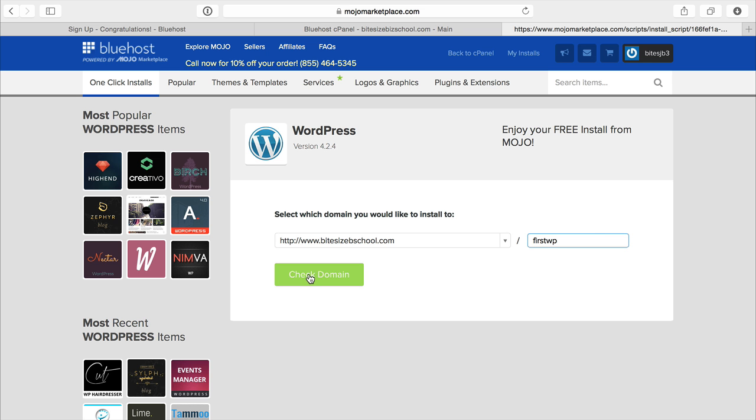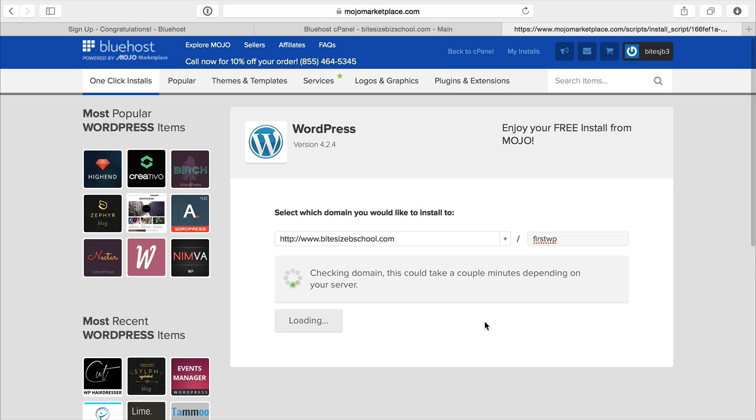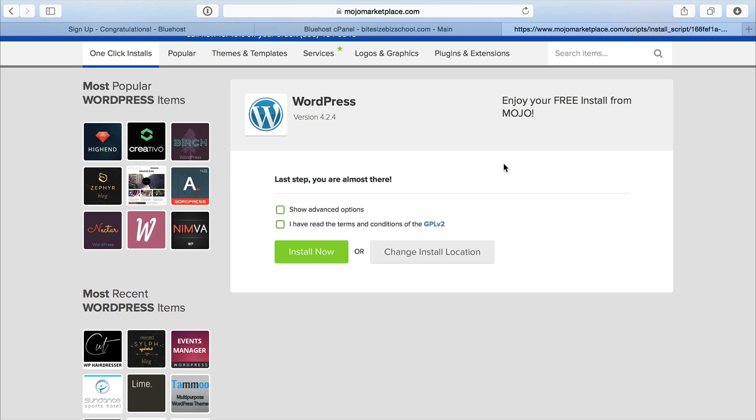Now you won't do this. You'll just click check domain and it's going to check. Once that finishes, you should be able to move forward with the installation. From here, just need to go ahead and check that I agree to the terms and that's all. Now click install and that should complete the installation.